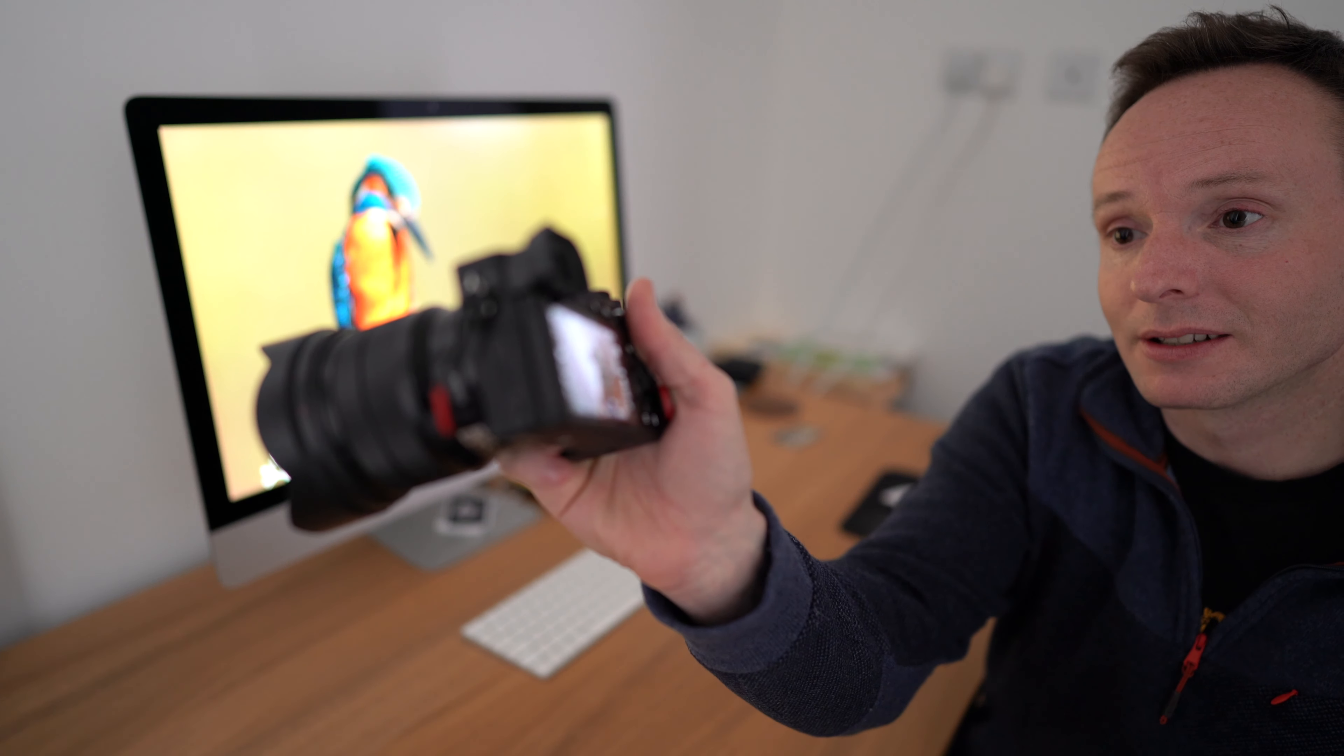Hey Alpha Shooters, it's Tim from alphashooters.com. I've got a really quick video for you today. I'm simply going to show you how you can disable the focus beep on the Sony a6400.